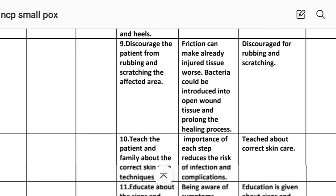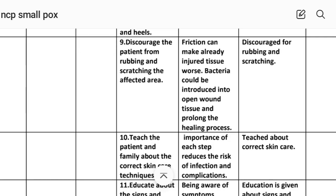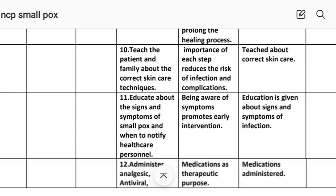Intervention number nine: discourage the patient from rubbing and scratching the affected area. Rational: friction can make already injured tissue worse; bacteria could be introduced into the open wound tissue and prolong the healing process. Implementation: discourage rubbing and scratching. Intervention number ten: teach the patient and family about the correct skin care technique. Rational: knowledge of each step reduces the risk of infection and complications. Implementation: patient taught about correct skin care.